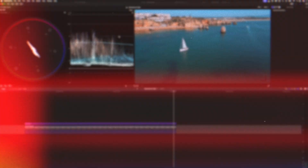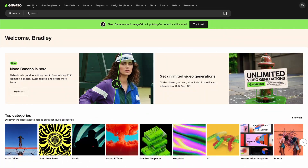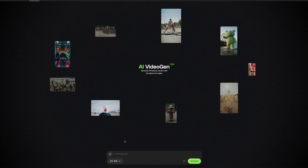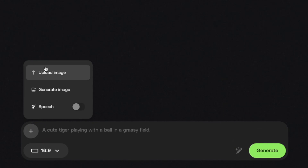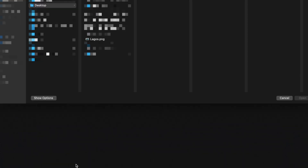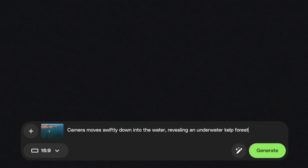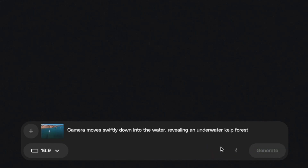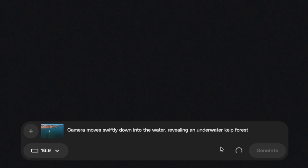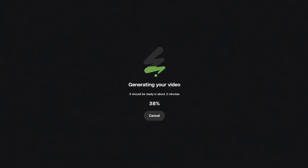With the last frame of my clip exported, I can head over to Envato and click on the plus icon to upload an image. I'll select the image I exported and upload that with the prompt: camera moves swiftly down into the water, revealing an underwater kelp forest. You could click Generate straight away, but by clicking on the Enhanced Prompt using AI button, you get a much more detailed prompt and, as a result, much better video clips.